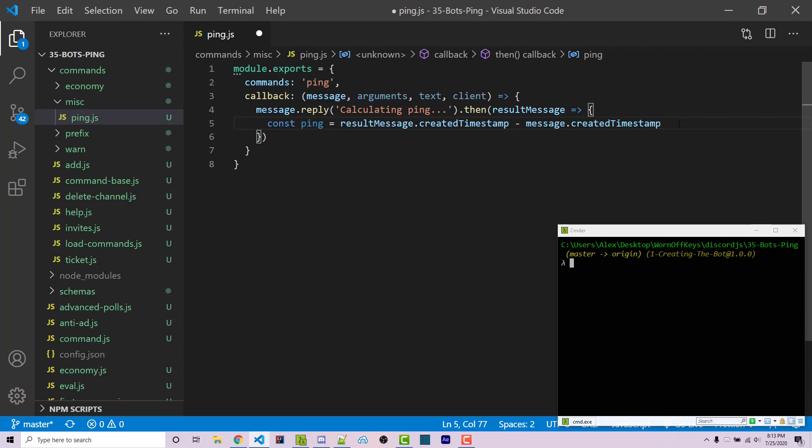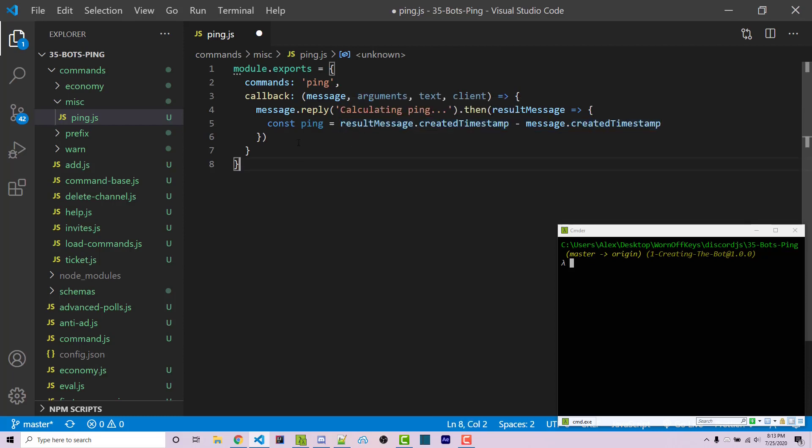If we find the difference between the two, it's going to say how much time it took in milliseconds for the actual ping to calculate. That's a good idea of how long it takes to actually communicate with our bot.